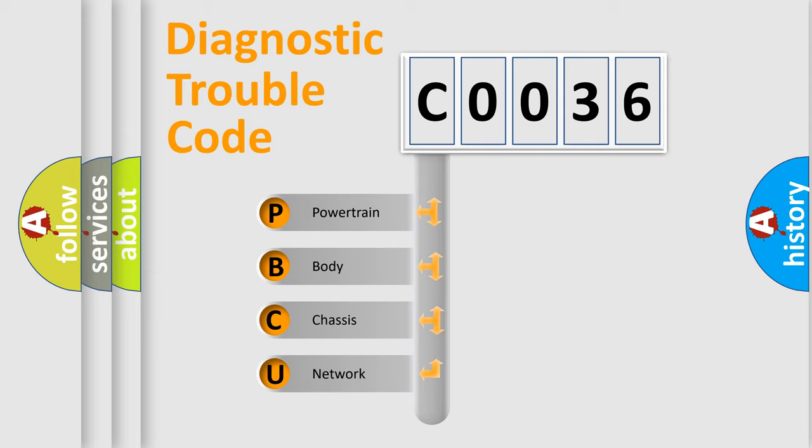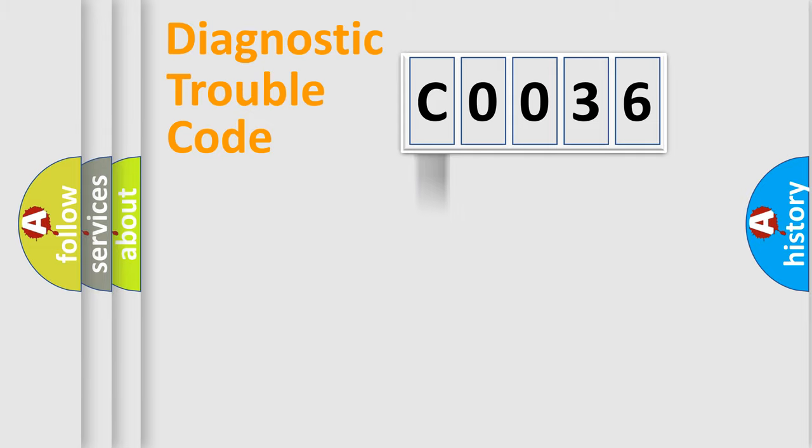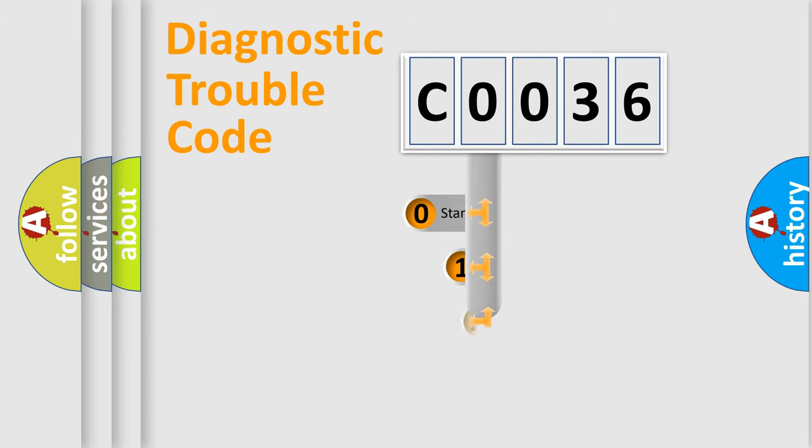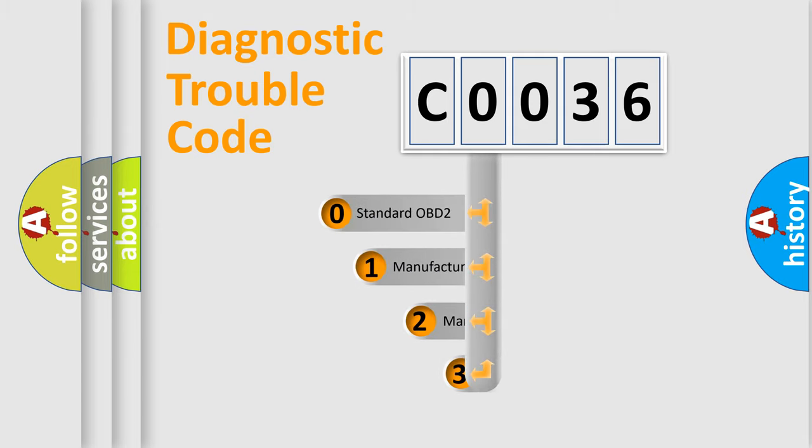We divide the electric system of automobile into four basic units: Powertrain, Body, Chassis, and Network. This distribution is defined in the first character code.